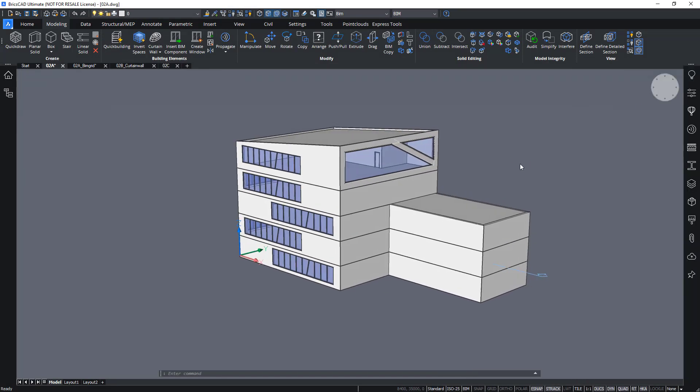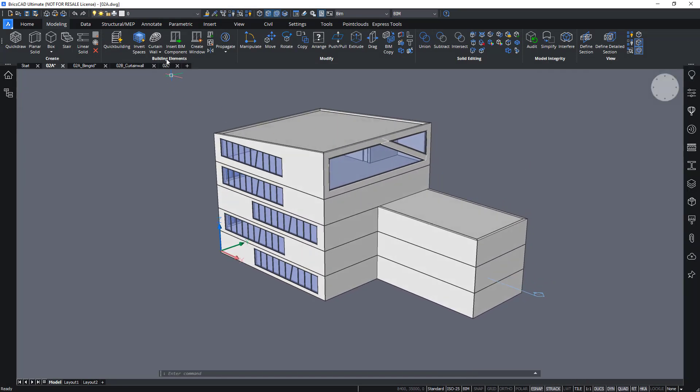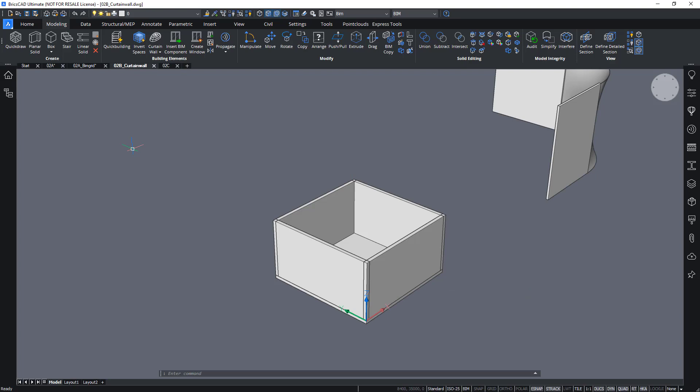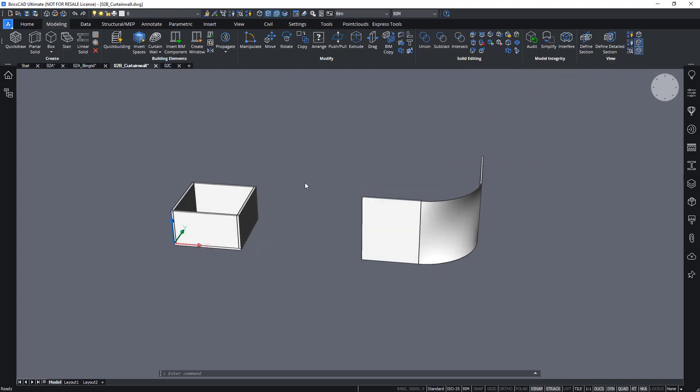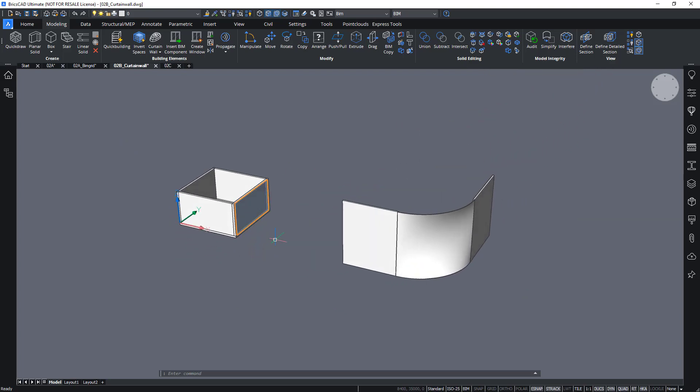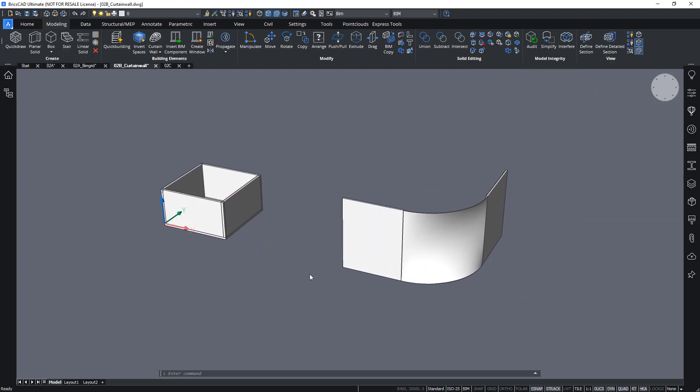Next to the window create tool, there's also a curtain wall tool, which can be used for more advanced shapes and glazing objects. So for that, I will open this curtain wall drawing here and show you two simple examples of how to use the curtain wall tool.